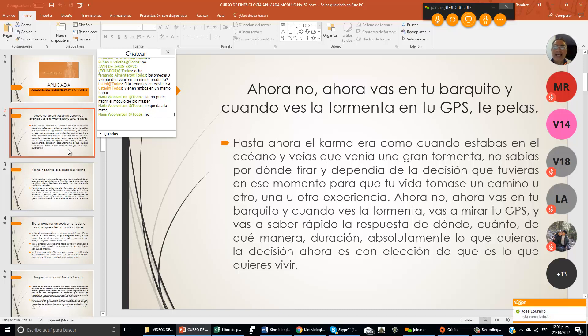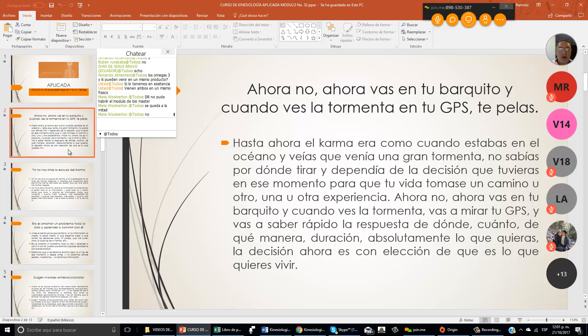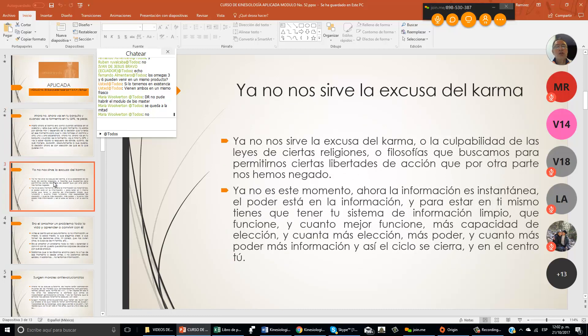Ahora no, ahora vas en tu barquito y cuando ves la tormenta vas a mirar tu GPS y vas a saber rápido la respuesta de dónde, cuánto, de qué manera, duración, absolutamente todo lo que tú quieras. La decisión ahora es una elección de qué es lo que quieres vivir.